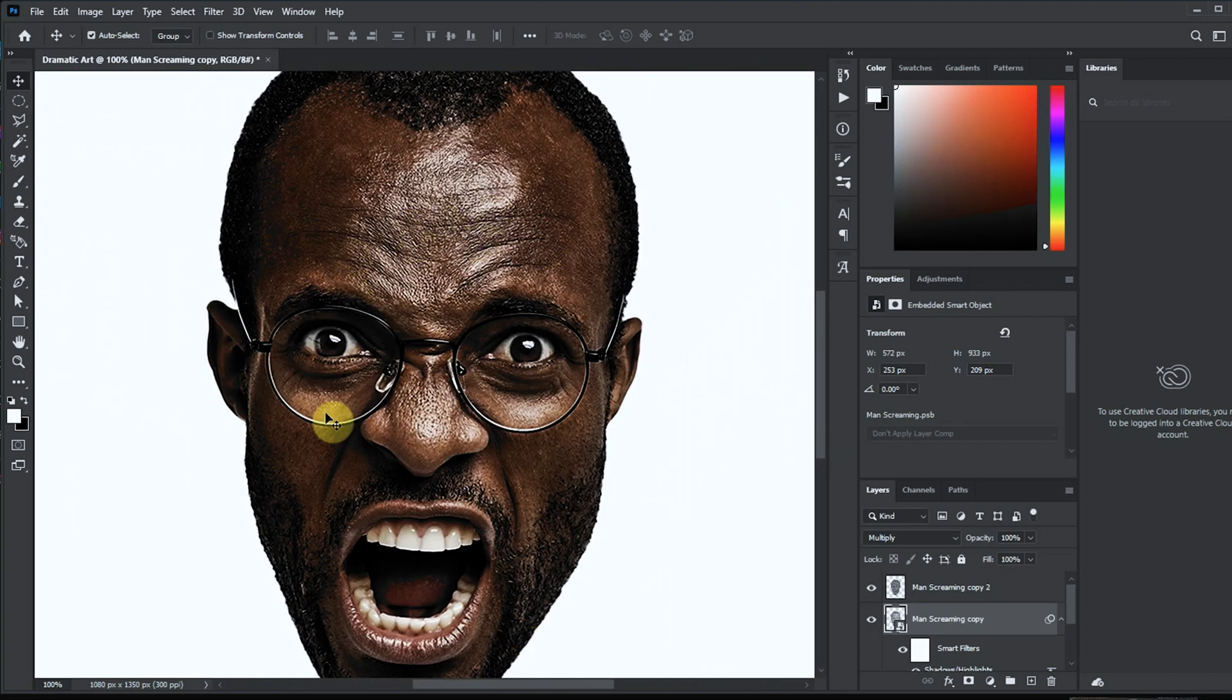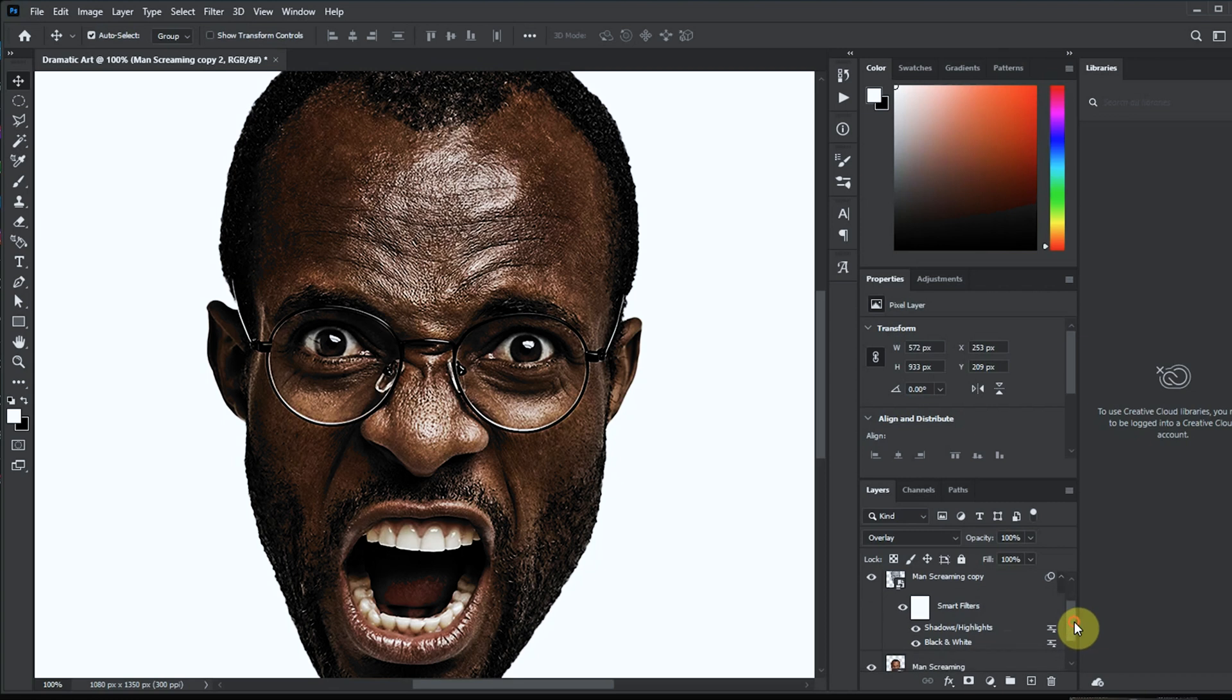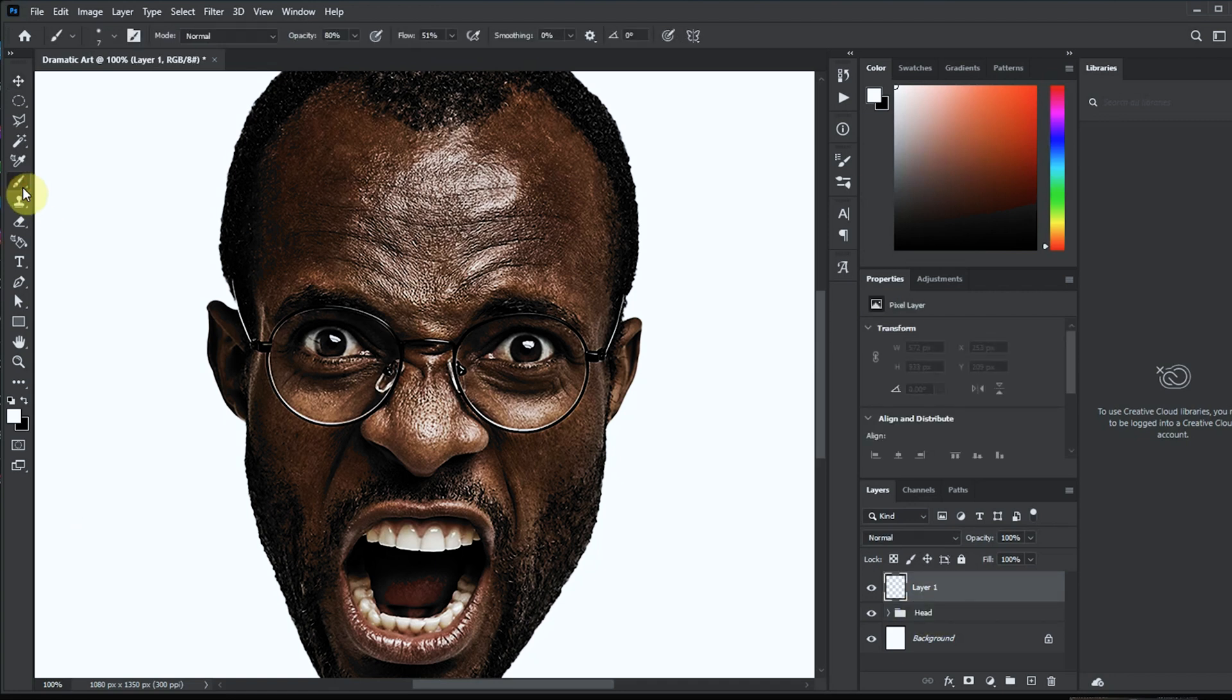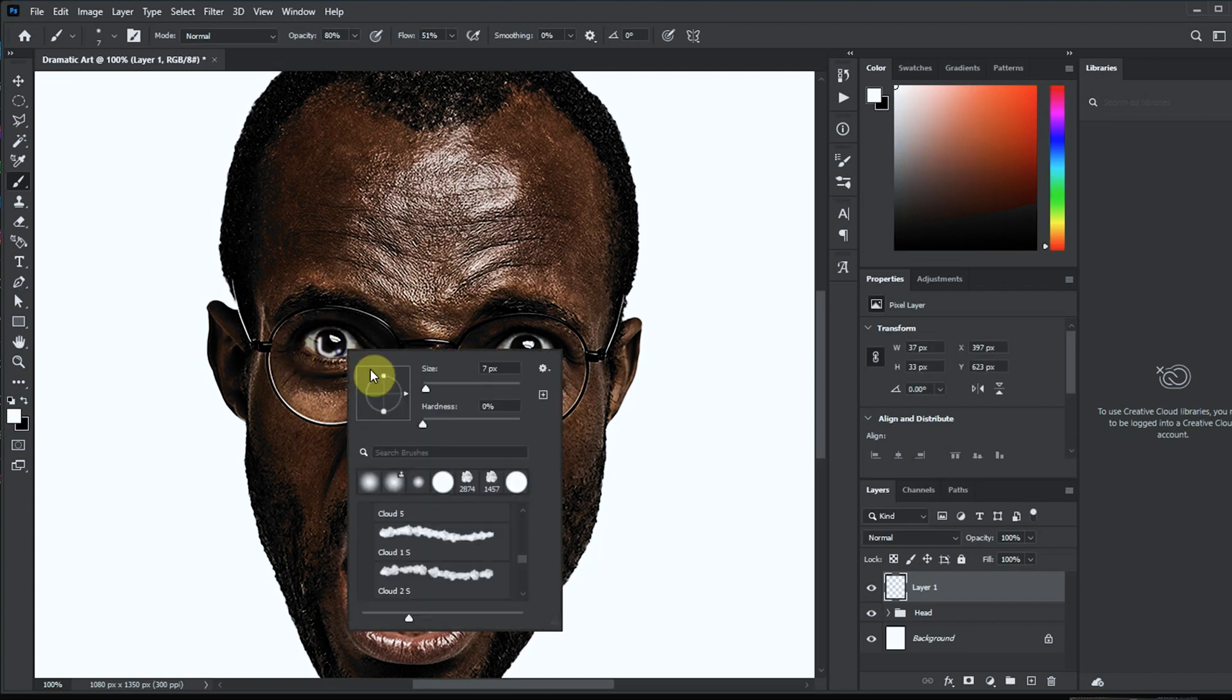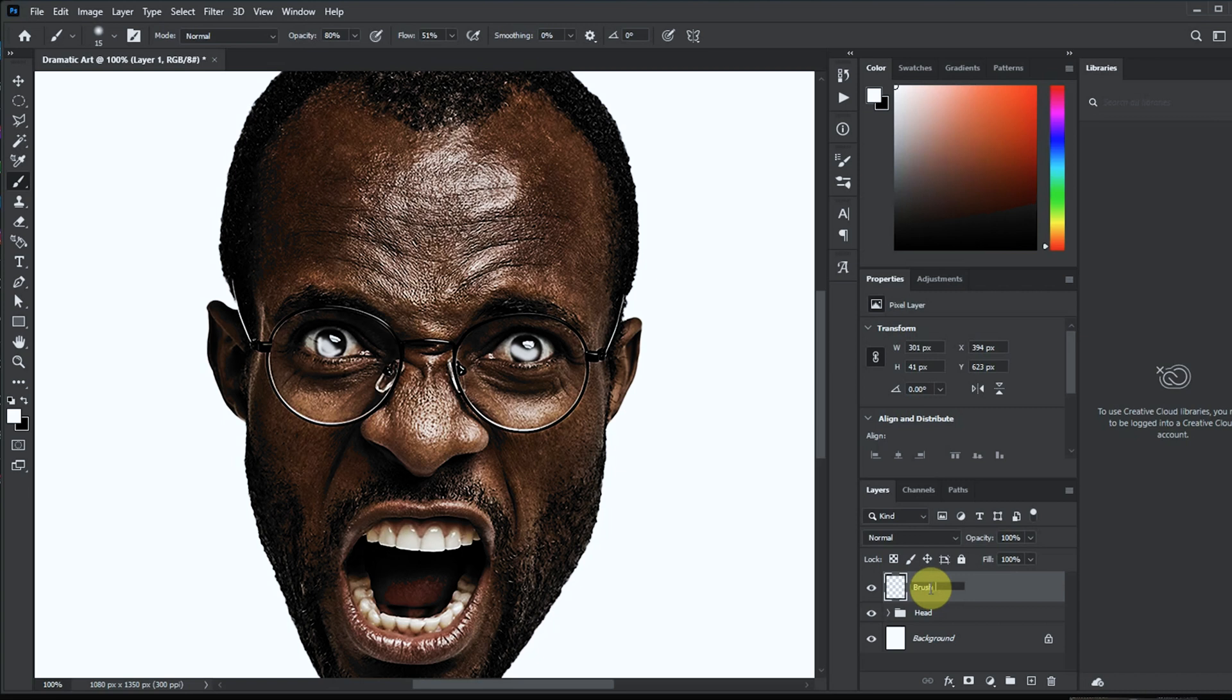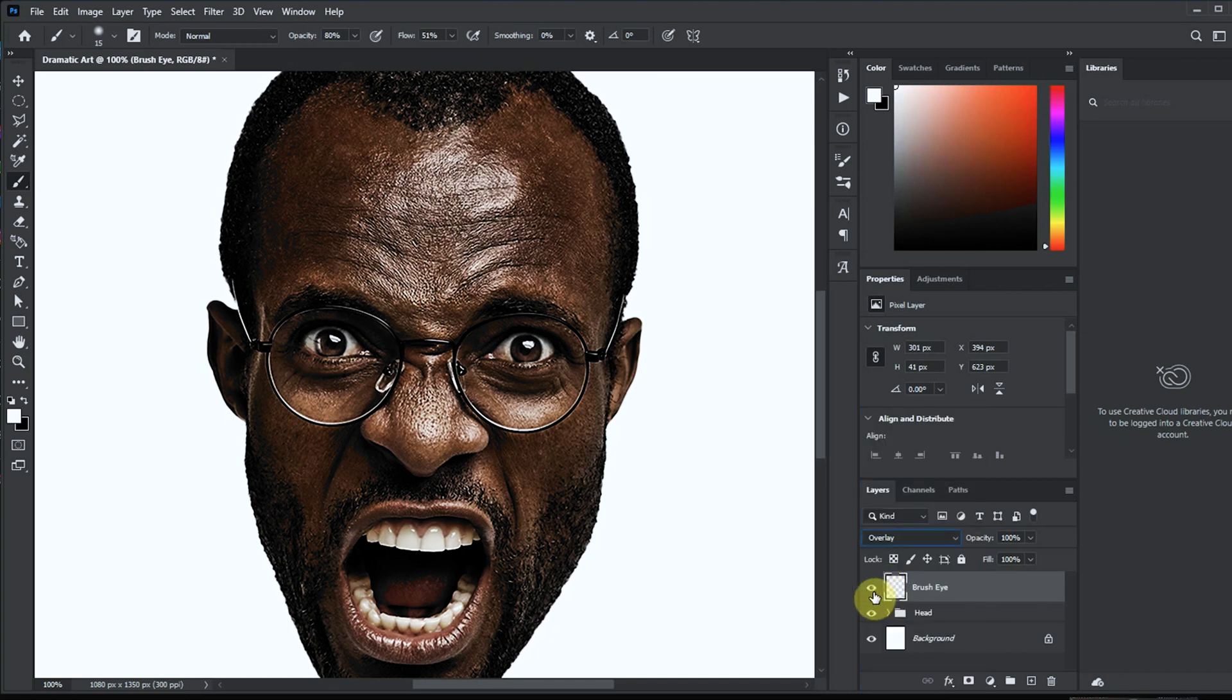Oh, I think we can mess around with the eyes just to make it a little more dramatic. But first let's group the layers and then we can create a new layer for the eye. Click on our brush tool. Here my foreground is white and now I can apply the brush on both eyes, just like that. Once we feel like we're comfortable with what we have, we change the blend mode again to overlay. Now you can see the drama in the details.